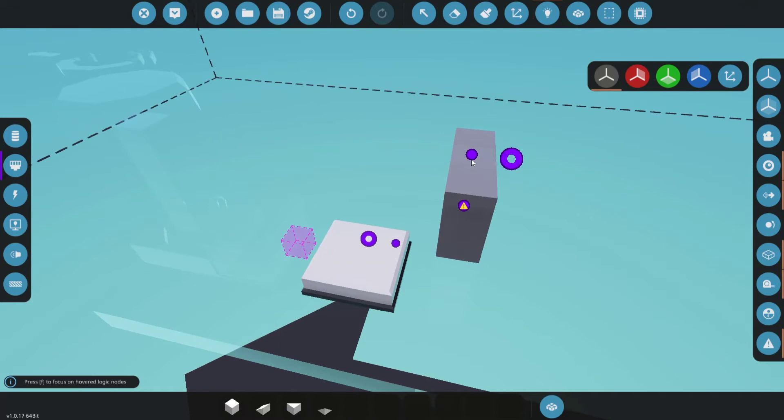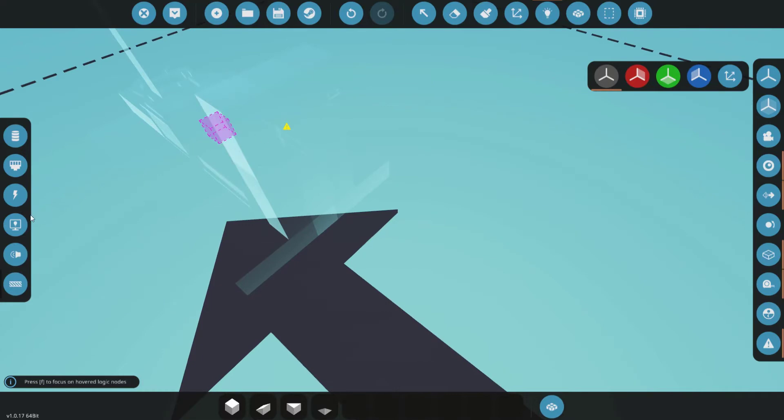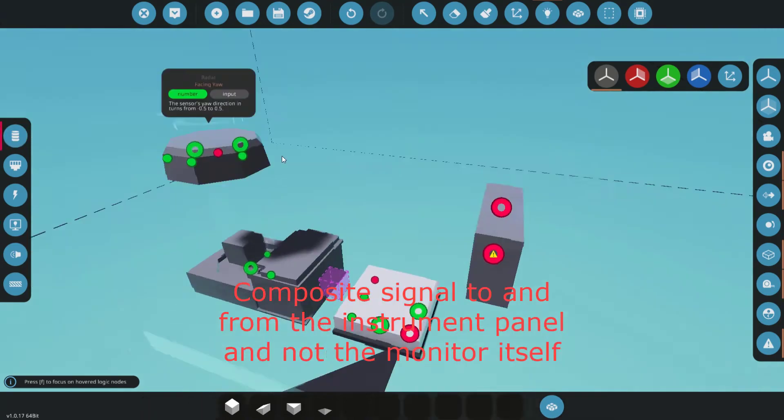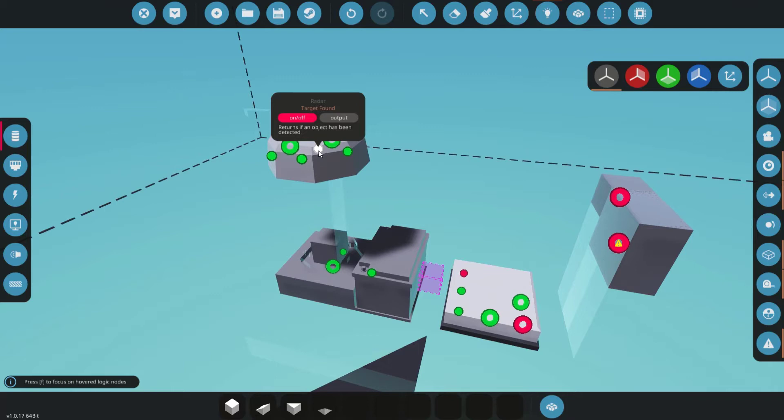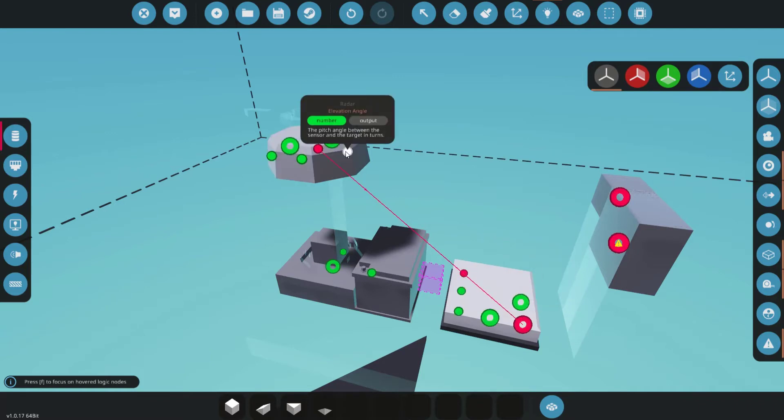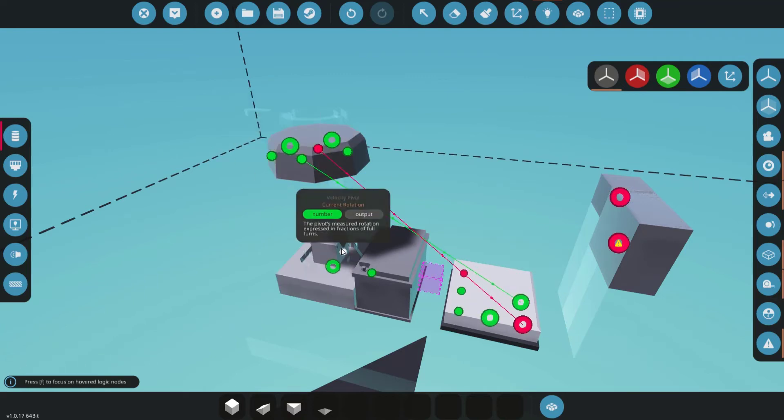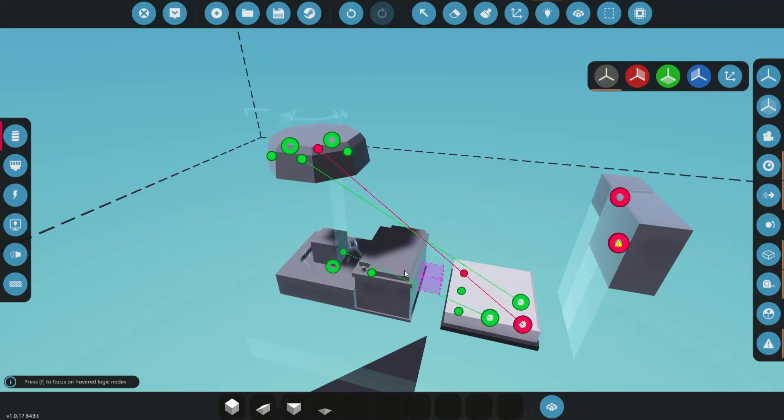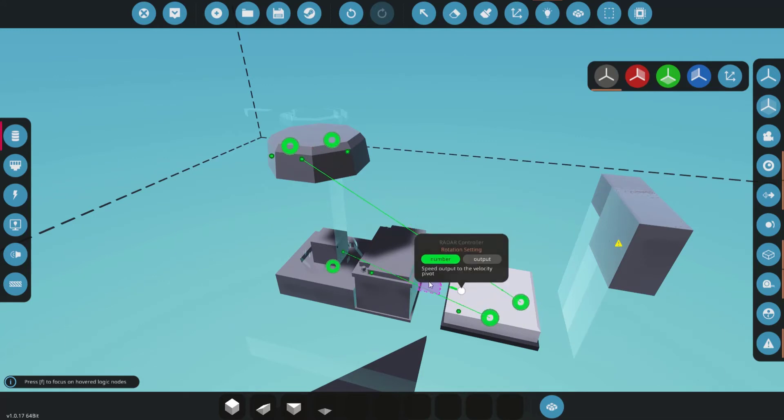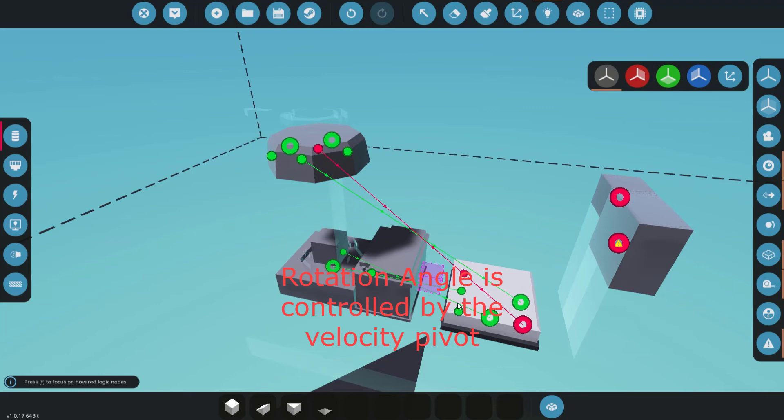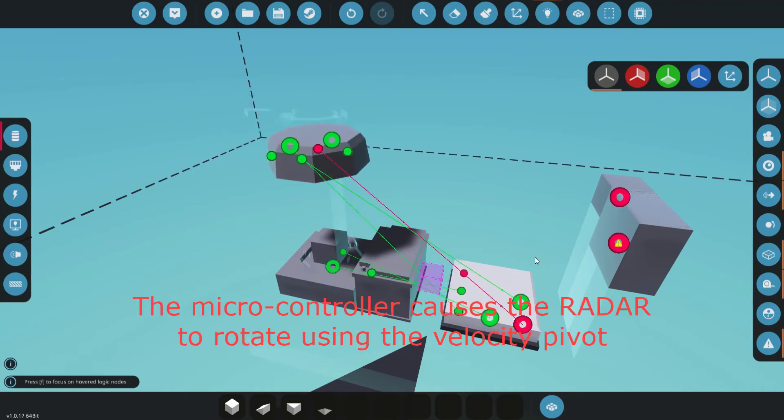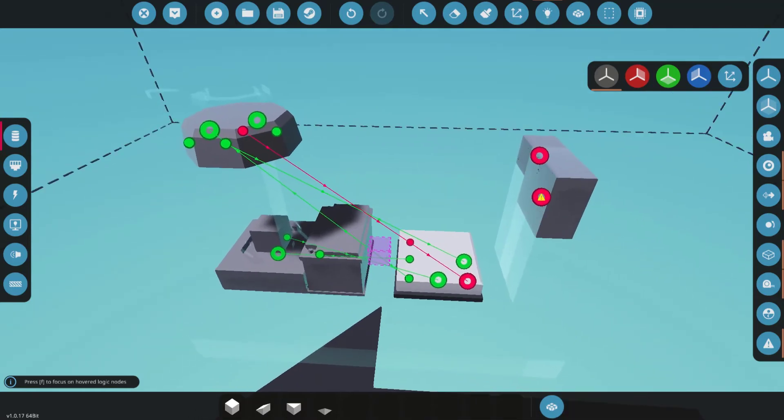Composite here. Here. Video here to here. Now as far as data goes, target found goes to the target found. Target distance goes to distance. Rotation angle goes to rotation angle here. These down here are pretty important. The rotation setting actually goes to the velocity pivot. That tells it to rotate in general. And this is field of view. Put that up into the field of view set, field of view port on the radar itself.